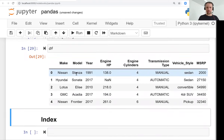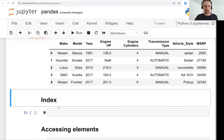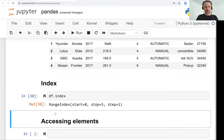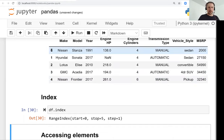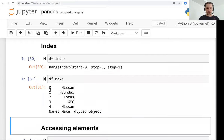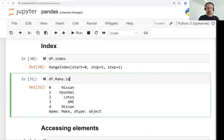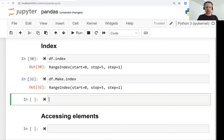In a DataFrame you see numbers on the left — these are row IDs called the index. Looking at the index, we see a RangeIndex that starts at zero and goes to four (five is exclusive). All series in a DataFrame share the same index. For example, if we access the make column, those numbers on the left are the indices — and the index of the series matches the DataFrame's index.